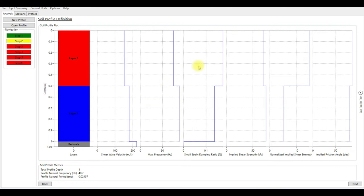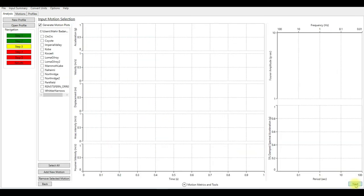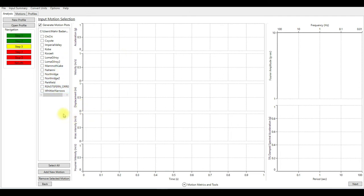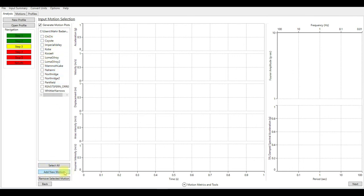So now we are ready to go to the next step, which is choose the motions. Here DeepSoil already has some motions here you can choose from, or you can add new motions. You can scale the motions. I explained in a different video how to scale the motions.